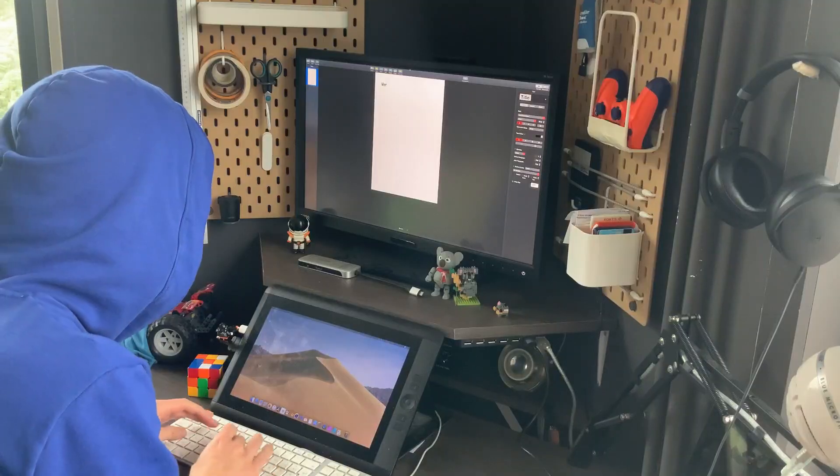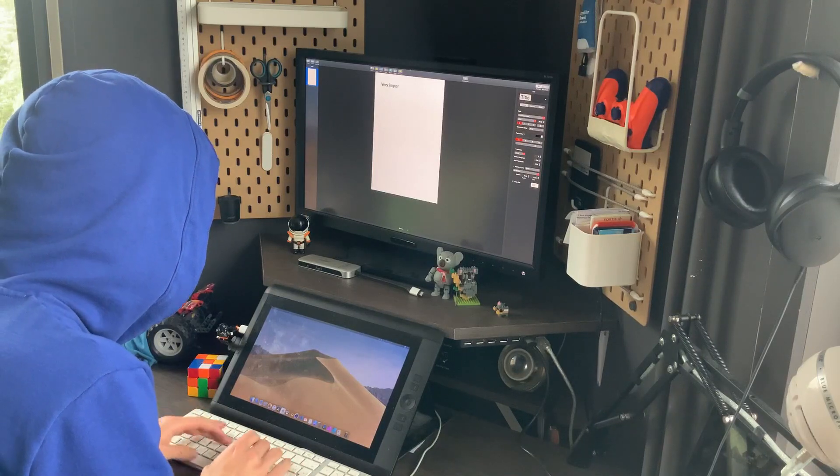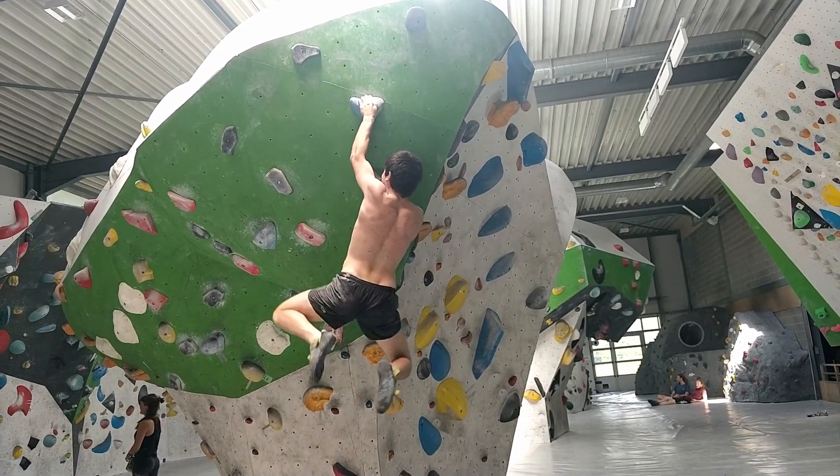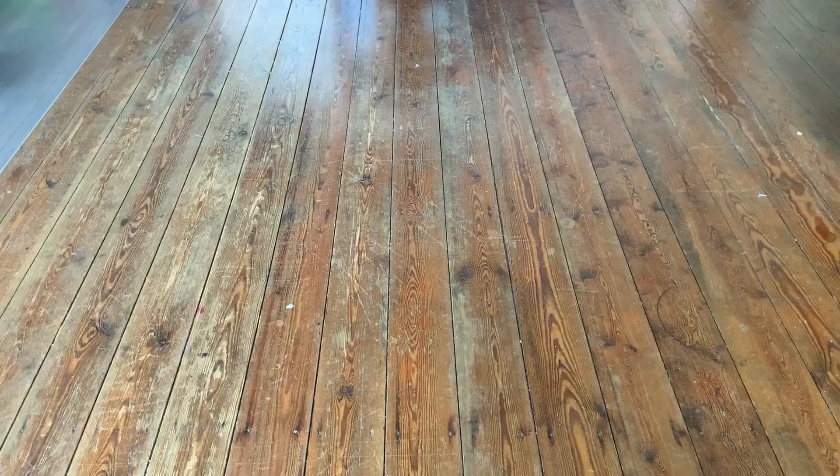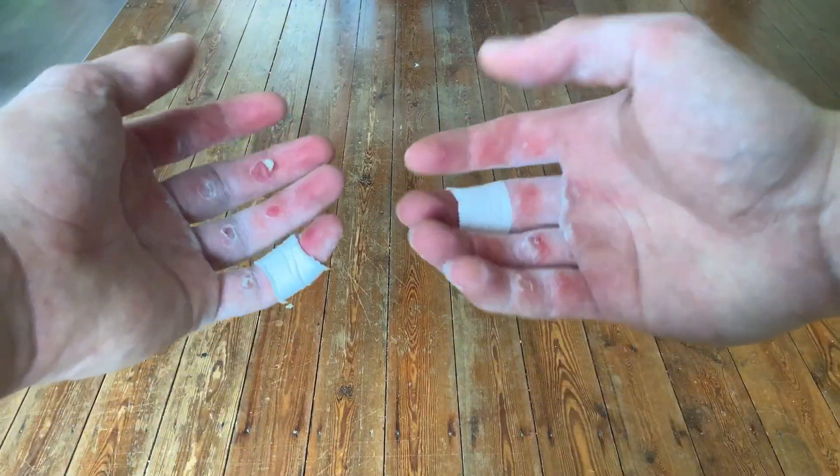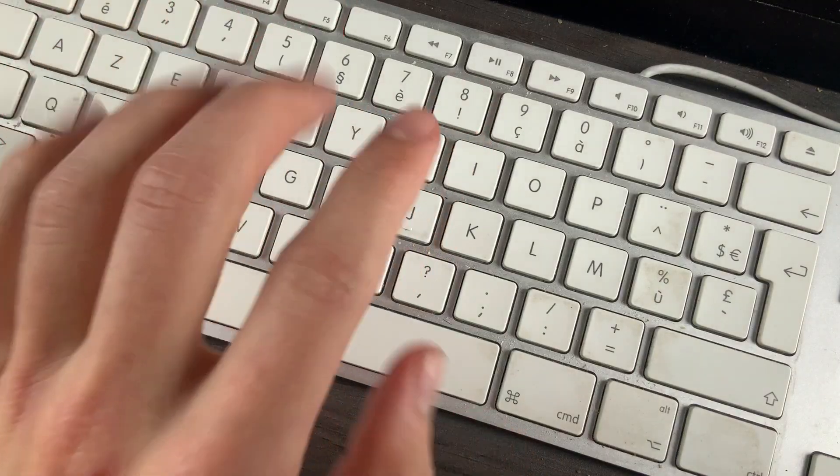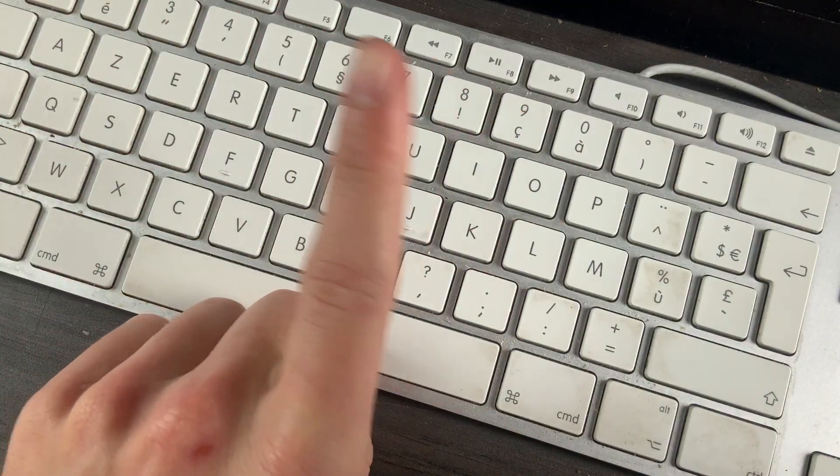Some people say climbing and sitting behind your desk all day complement each other perfectly. But have those people actually ever tried pressing buttons after their hands look like this? So, I made a climbing game that you can control with eye tracking and voice control, so I won't have to touch anything ever again.